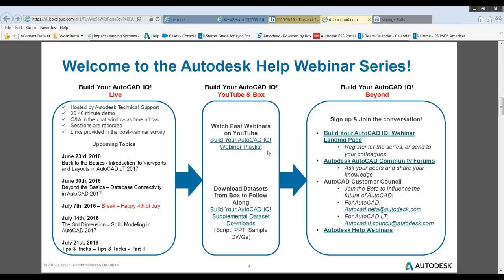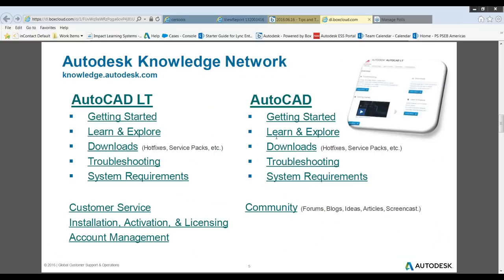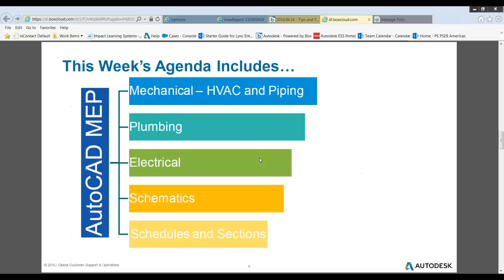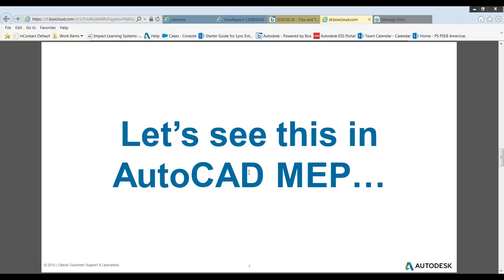You can watch past webinars on the Autodesk YouTube channel, download datasets from Box, and register for the Build Your AutoCAD IQ series at our landing page. Please visit our AutoCAD community forums and the AutoCAD Customer Council — email autocad.beta@autodesk.com to get involved. The Autodesk Knowledge Network has resources for AutoCAD, AutoCAD LT, and other verticals. Today's agenda includes HVAC, plumbing, piping, electrical, schematics, schedules, sections, and a UI overview.